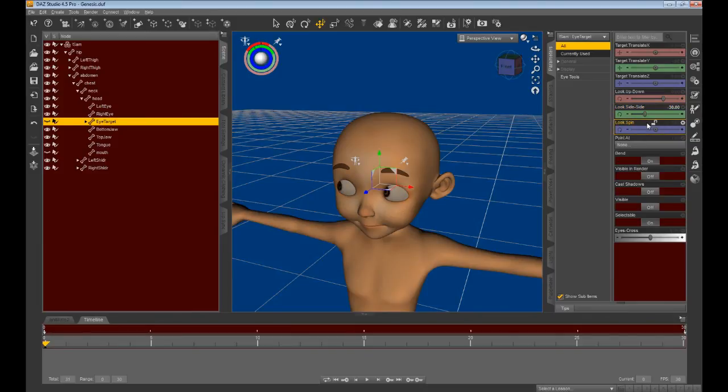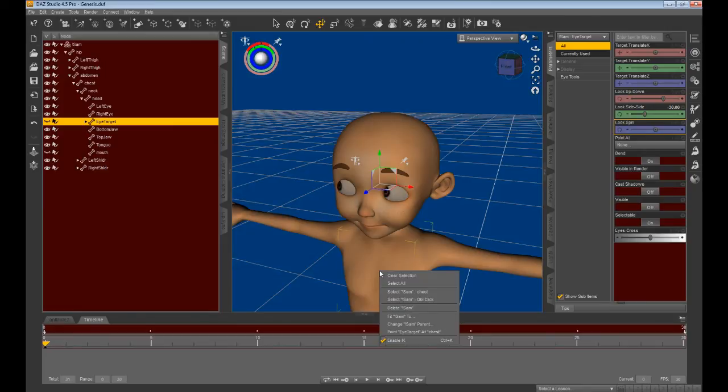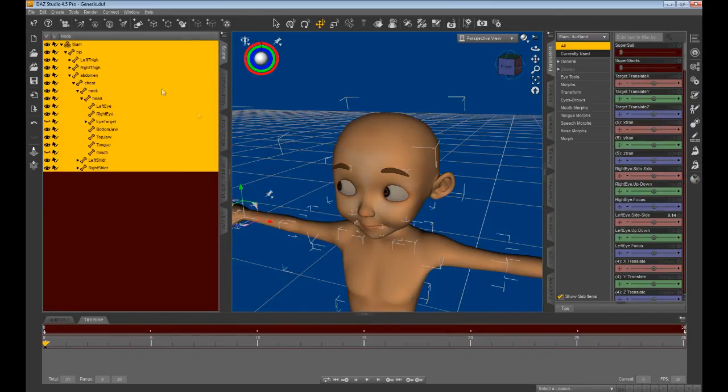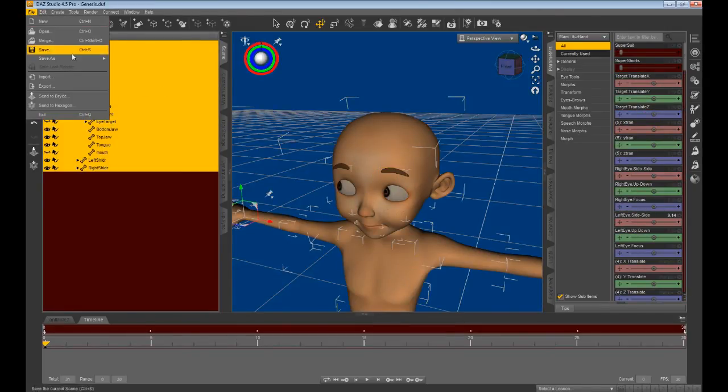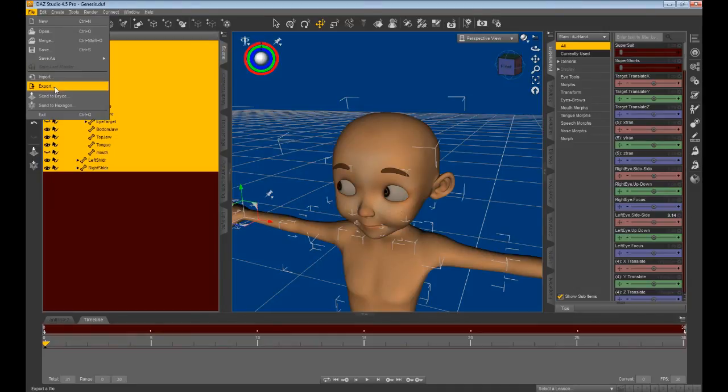Moving the slider the other way turns Sam's eyes to the right. These FBX files will later be imported or added to the usable morphs list in iClone.